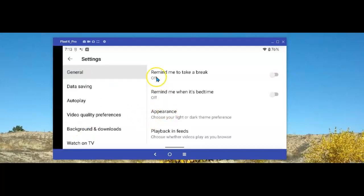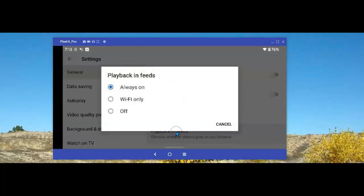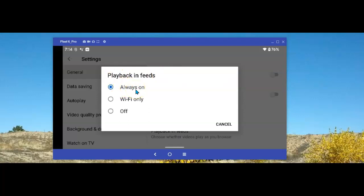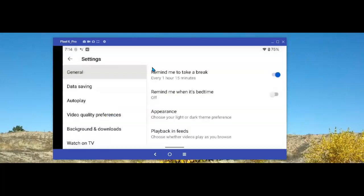And next, we want Playback in Feeds. It's on the right-hand side. Select it. And here, as you see, it's always on. That's what we don't want. You have one of two choices. Select either Wi-Fi only or off to turn it off altogether, which is what I'll be selecting. That takes care of our first fix.